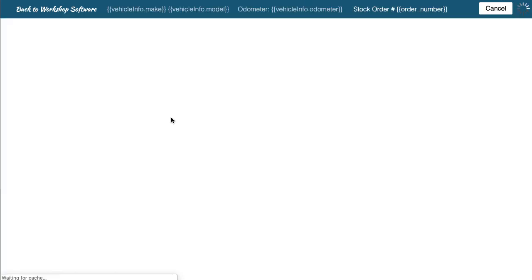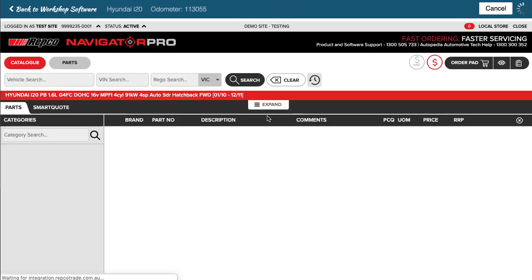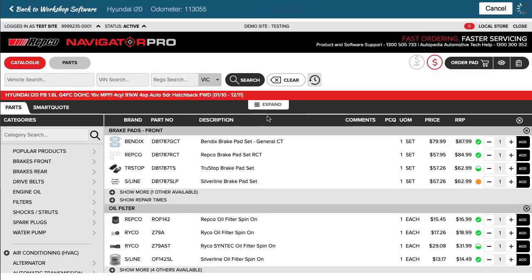You can also do things if I just jump back into Navigator Pro again, you can actually get the actual repair times as well if you've got that as part of your Repco system. So there's all sorts of different things that you can do by pulling stuff back into Workshop Software, it's really quick and easy and you can see how quick and easy that is to manage your workshop.